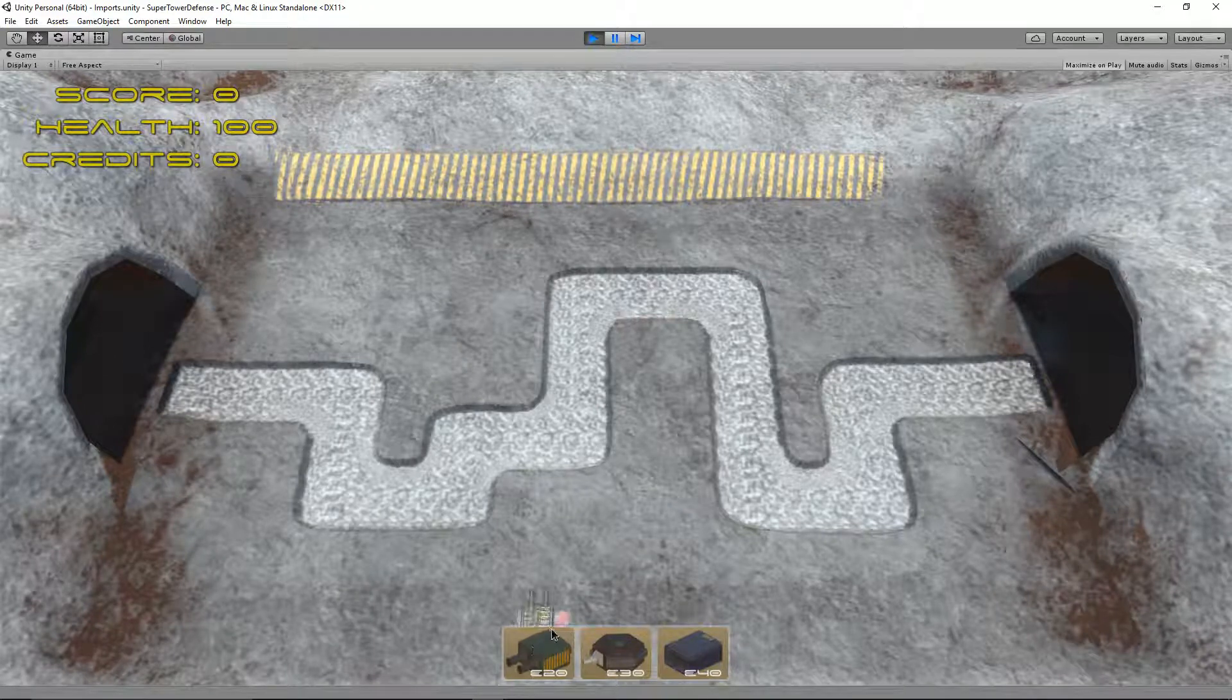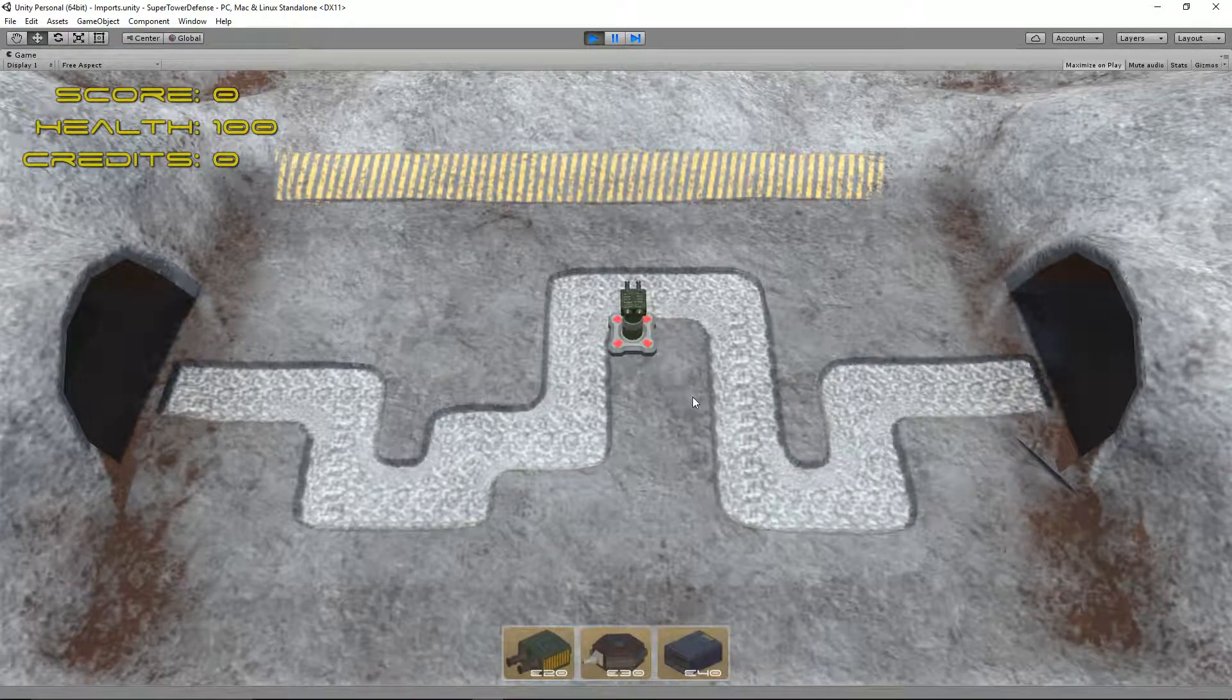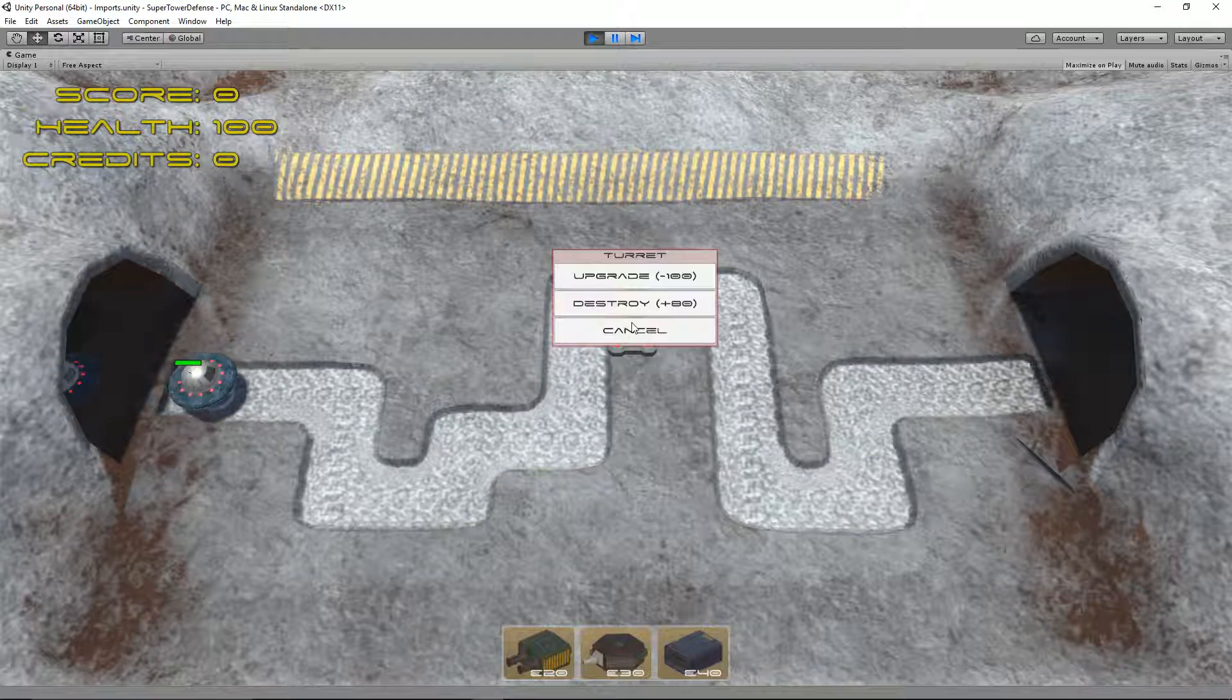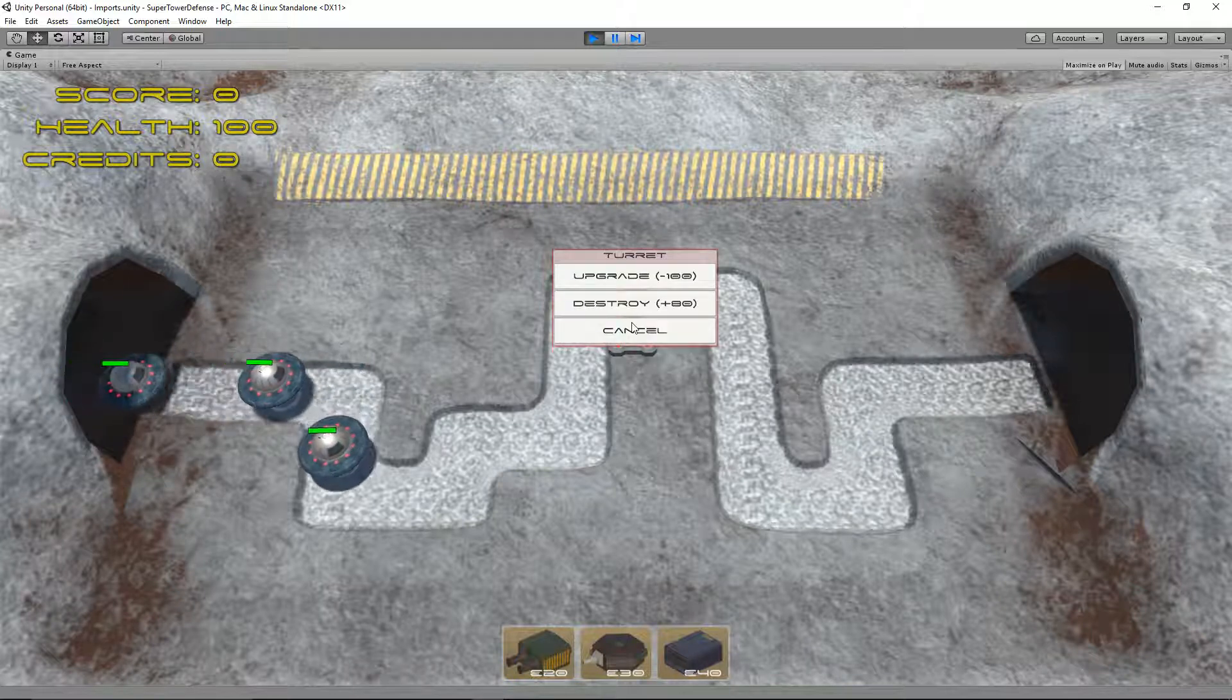Hello and welcome to my Blender to Unity Tower Defense game tutorial. In this final part we will look at how we create a click to upgrade menu on the turret system. So let's get started.